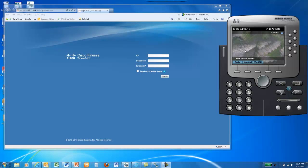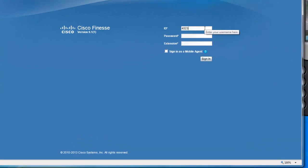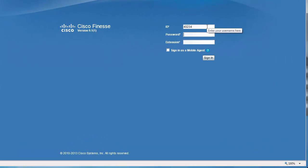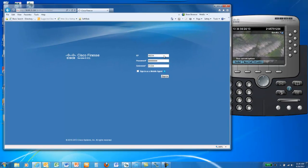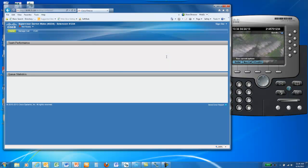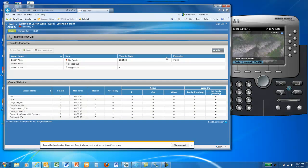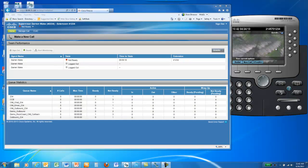To get started, you'll want to have your agent phone registered to the Package CCE demo system and your agent logged in to the Finesse desktop application via Internet Explorer. Once your agent is logged in, you're ready to send records to the dialer to start the calling process.